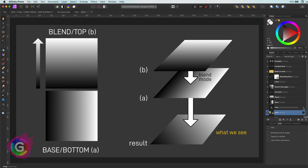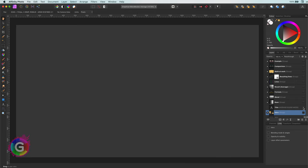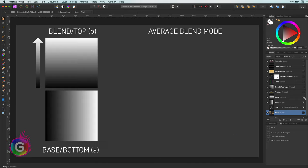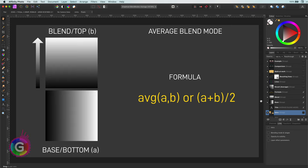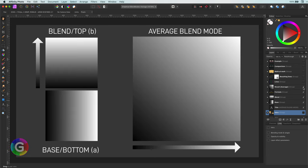The blend mode itself is usually a formula or a function which determines how the pixel values in these two layers react to each other. So let's get back to the average blend mode. The formula to get the end result is as the name of the blend mode indicates the average of both layers, which can be calculated by summing the two pixel values and dividing by two.